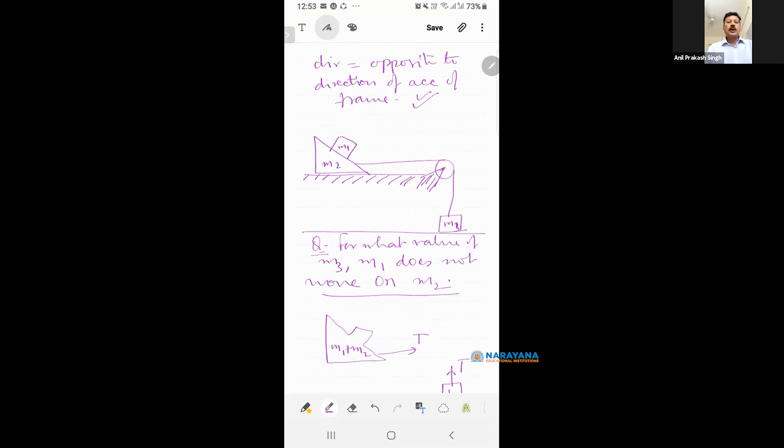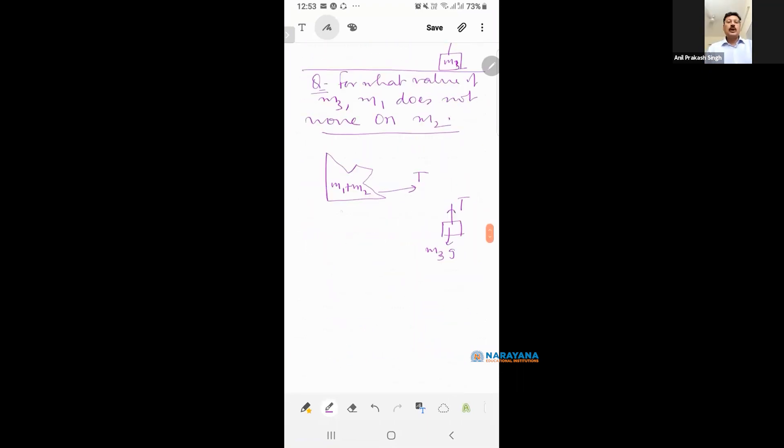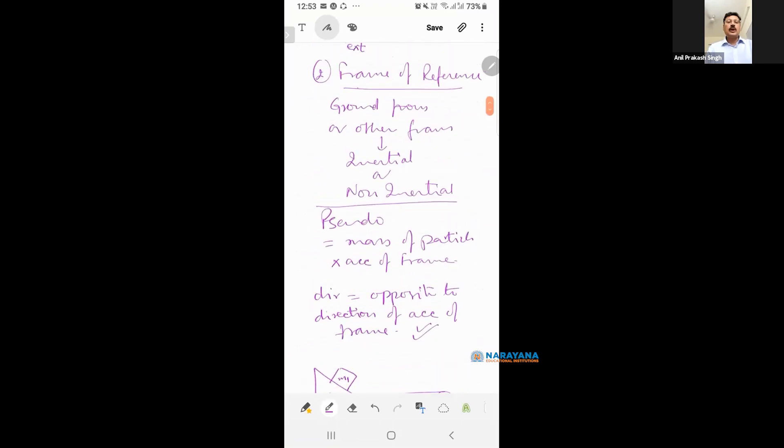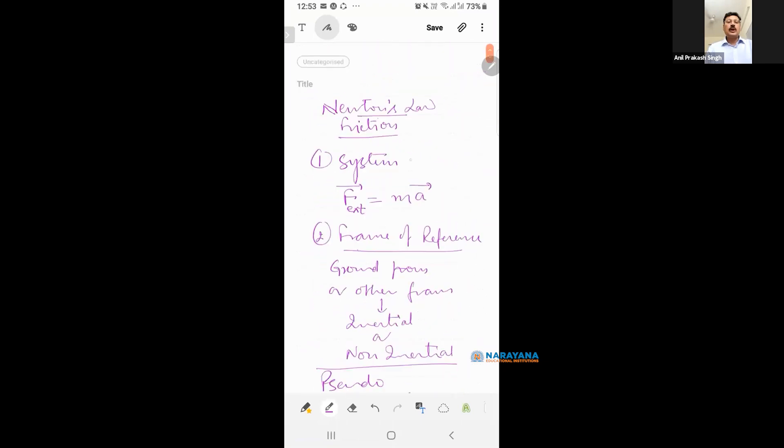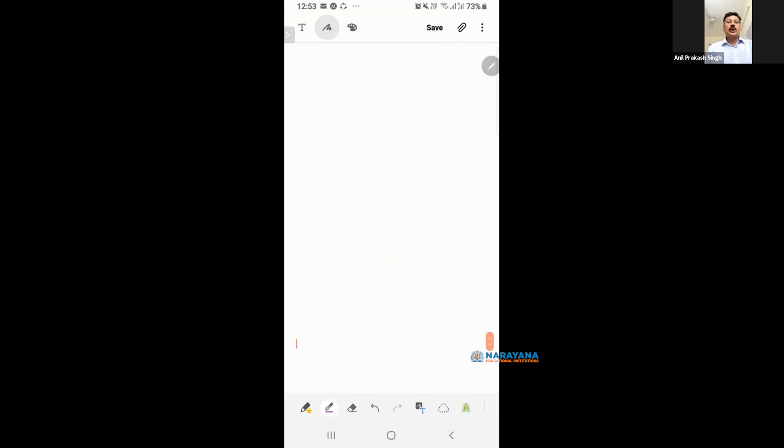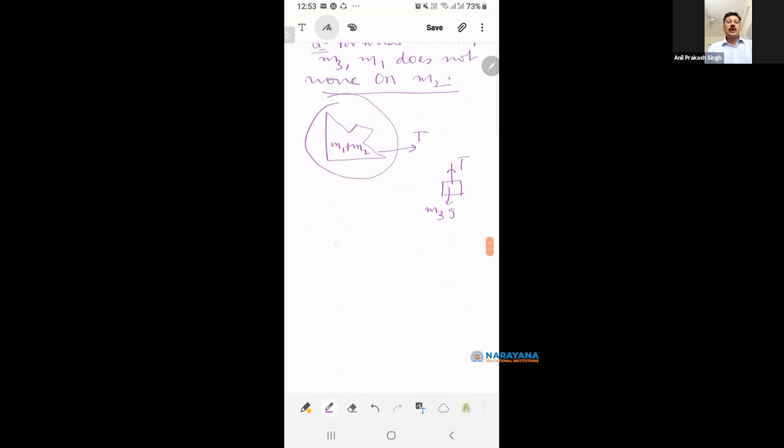Now, let us apply Newton's Law. This is the system. That's what I am saying. Make the system first. I told you. Make the system. Without system, Newton's Law will not be valid. Right? So what do you write? T is equal to M1 plus M2 into a. First equation clear to you.